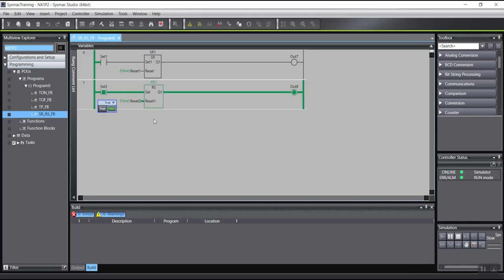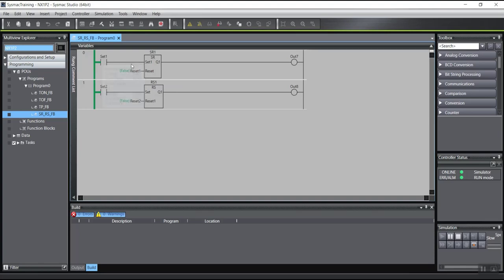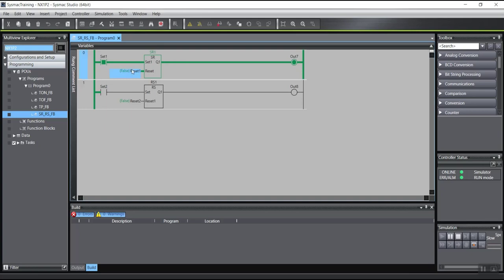This function block also has set and reset — as you can see, it works the same way. What is different between the two: for example, in the SR function block, if I set the set input and also at the same time the reset input, the output will remain set.